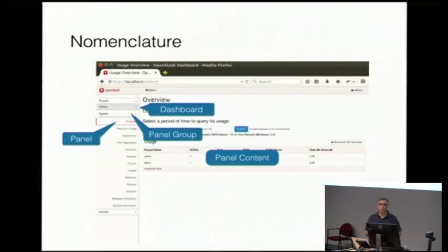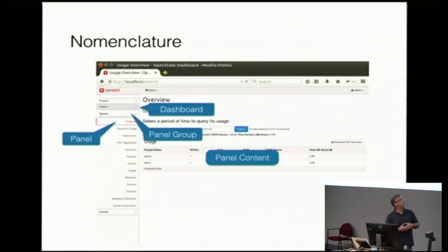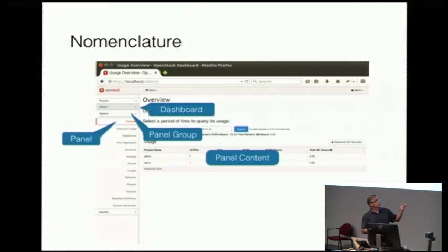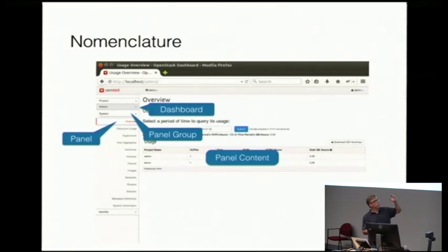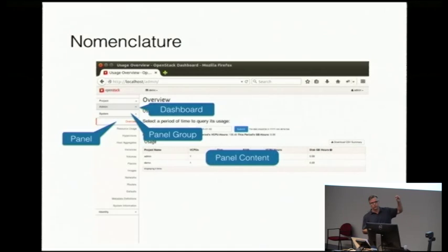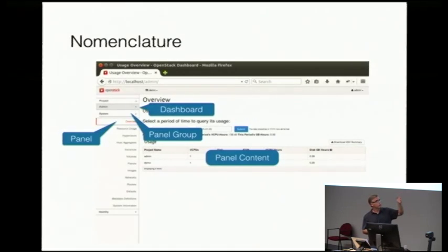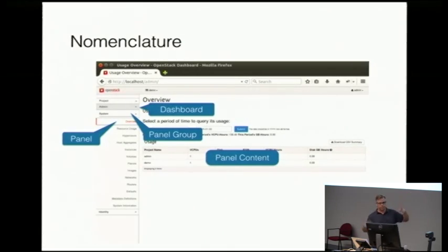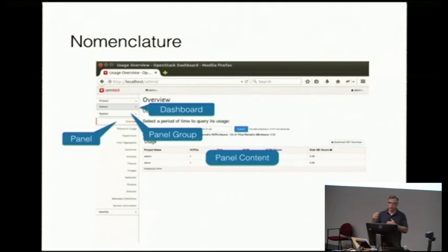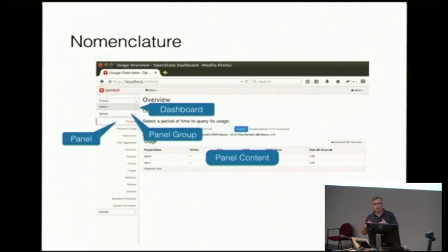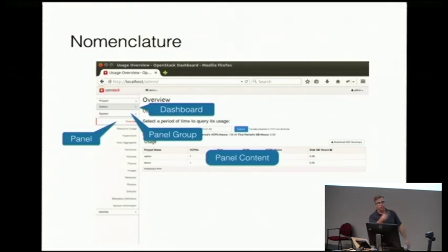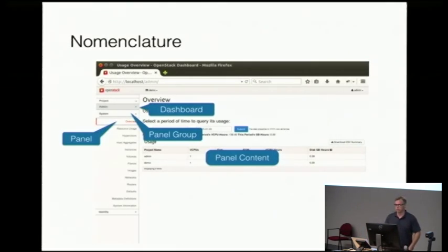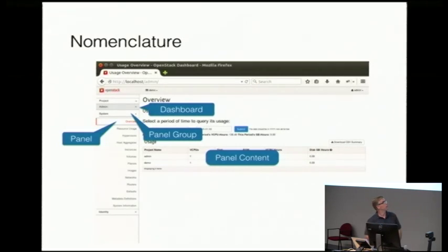So first I'm going to go through a little nomenclature. Horizon built on Django. Django doesn't have the navigation components that we were looking for when this was built. So these are some custom UI toolkit things inside of Horizon. There's a dashboard, which is a high level of aggregation. A panel group, which is a smaller level of aggregation. And a panel, which is what actually contains the content. It's just a nested tree, just a three-level tree, essentially, of navigation.